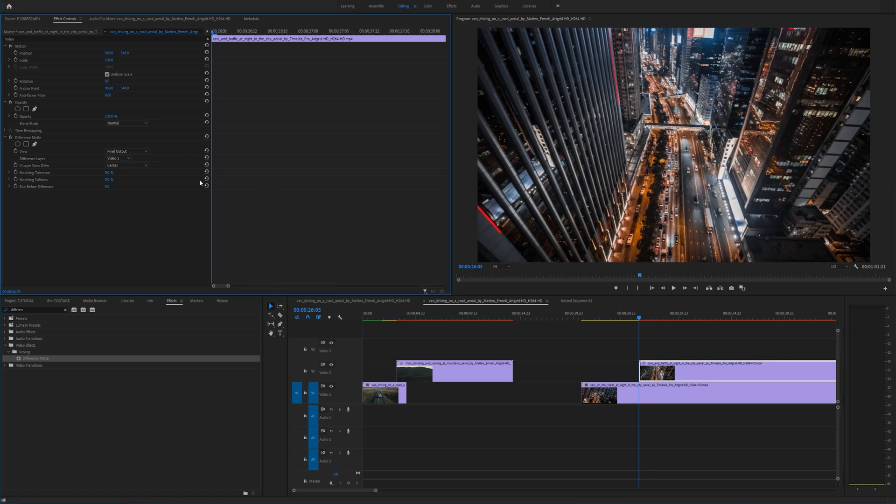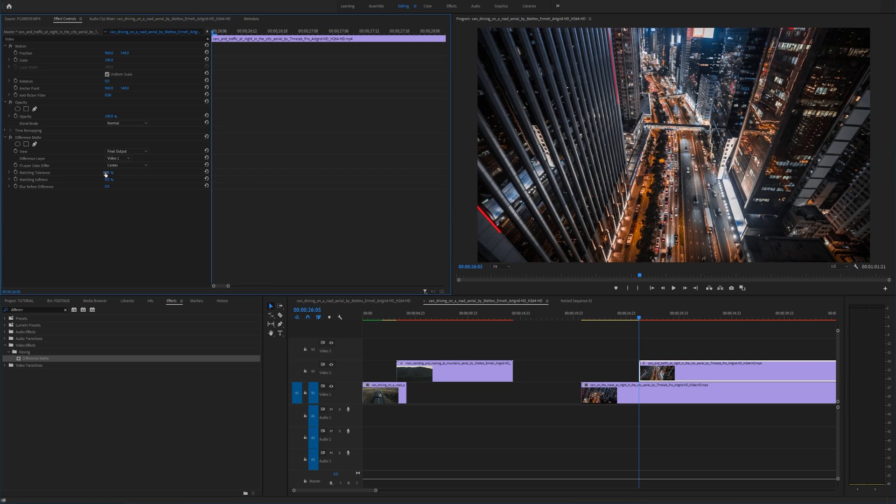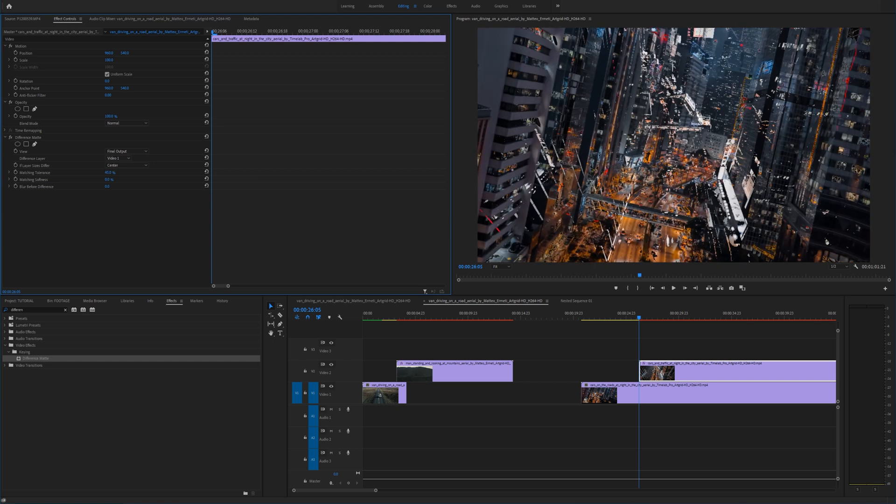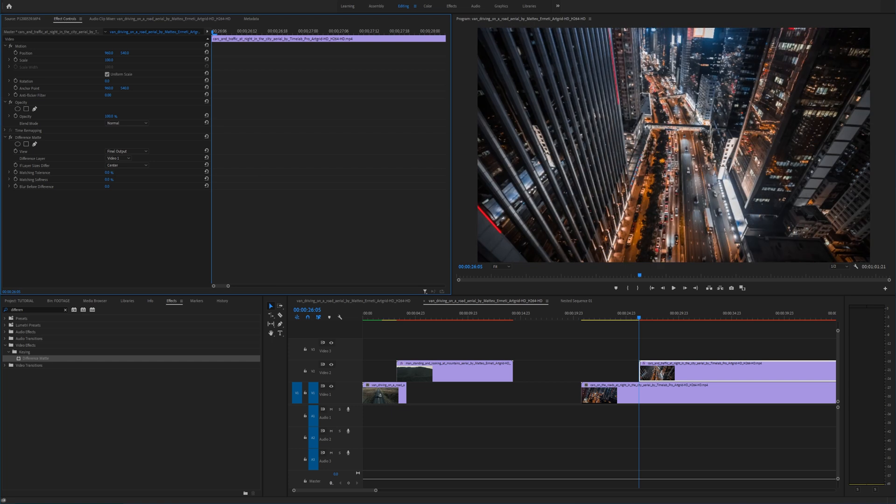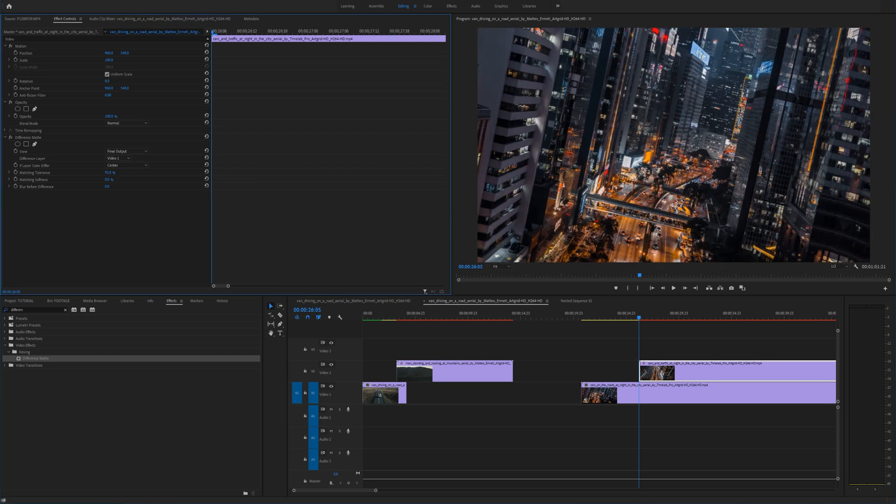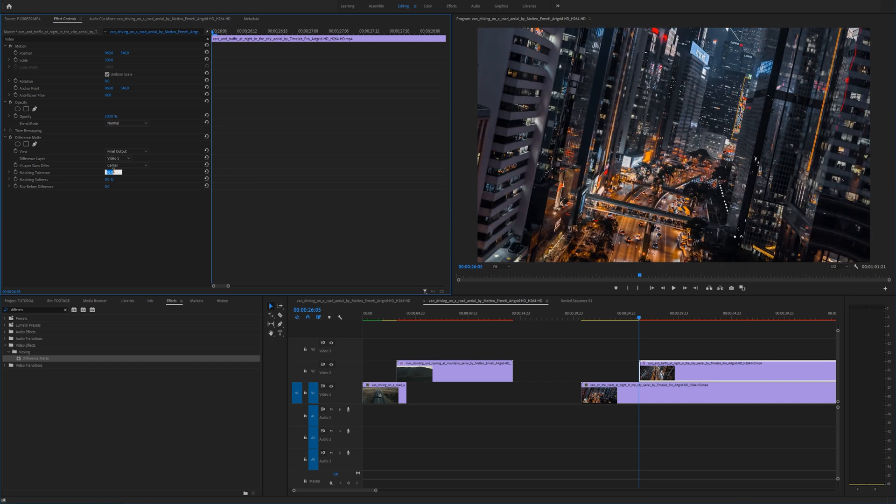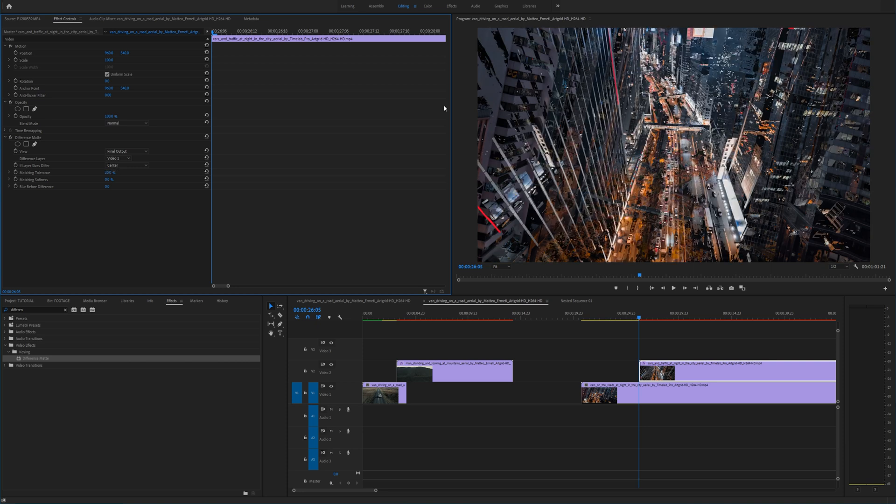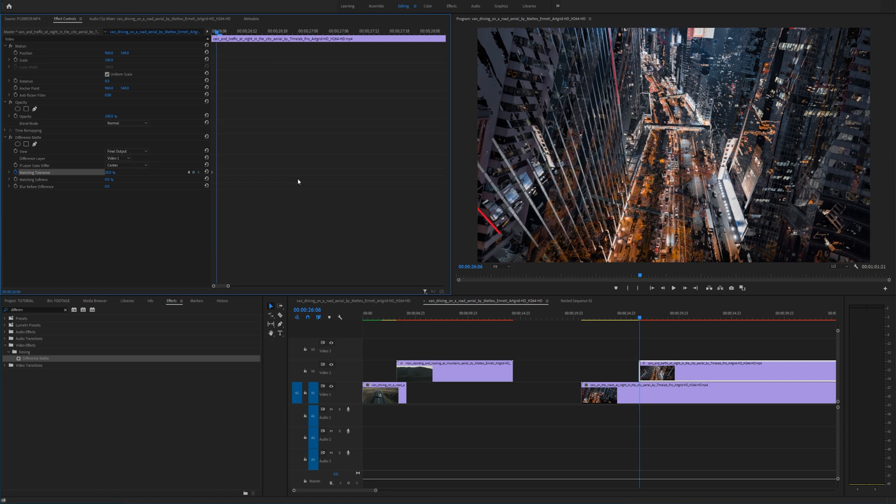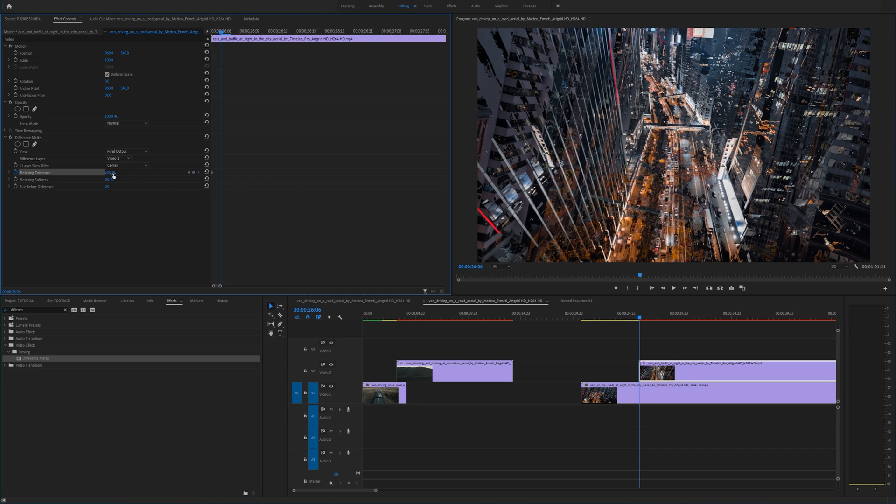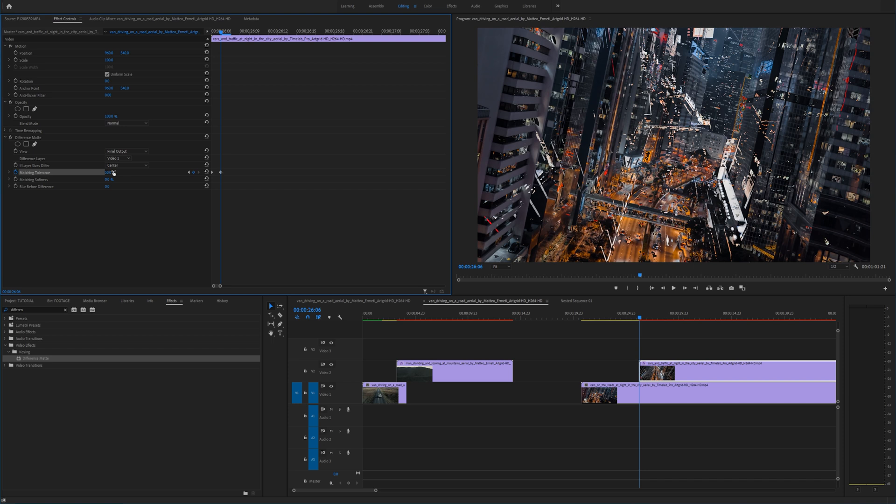So now that we're at the beginning you can play around with this matching tolerance. I'm going to start at let's say 20 and that will blend these clips together a little bit. I'm going to add a keyframe and then I'm going to go one frame by clicking the right arrow key and I'm going to add another keyframe let's say 50.